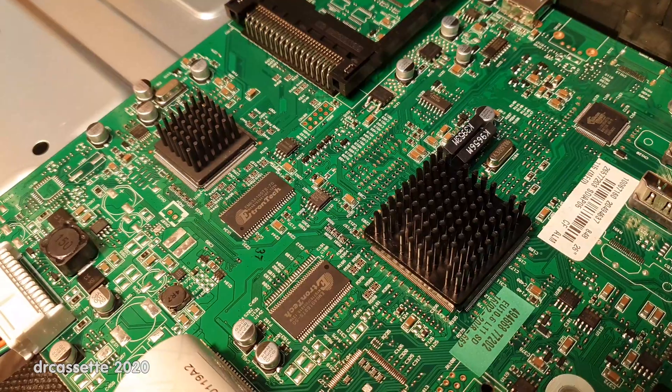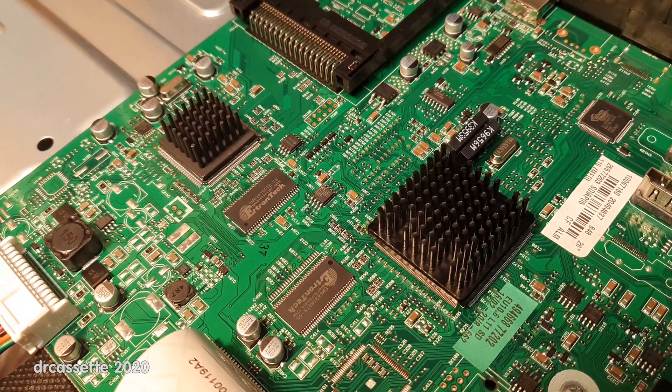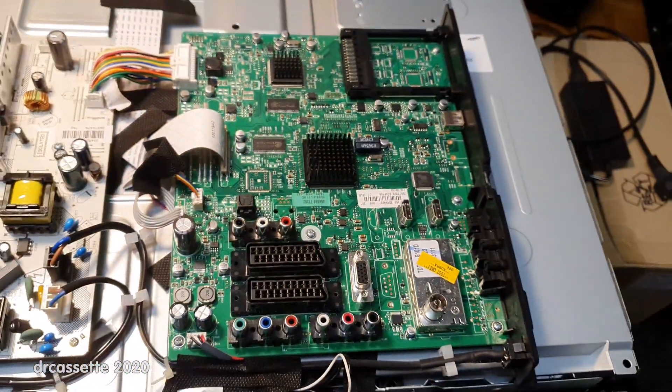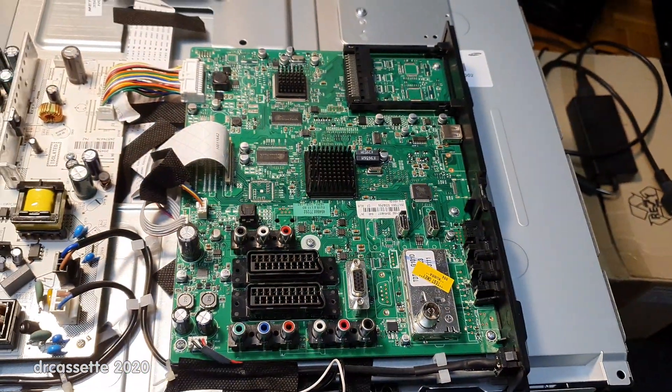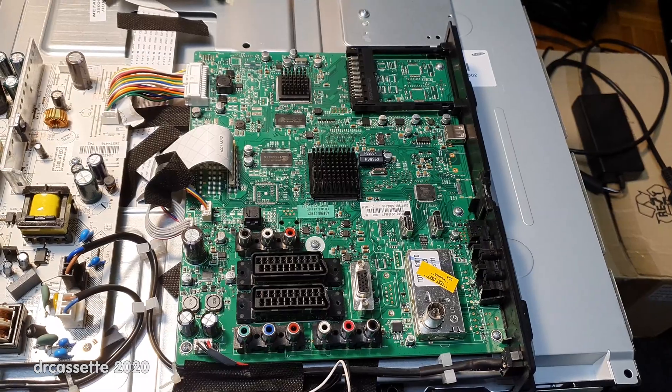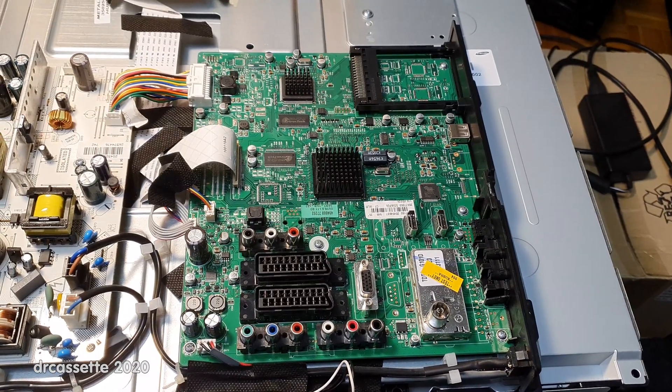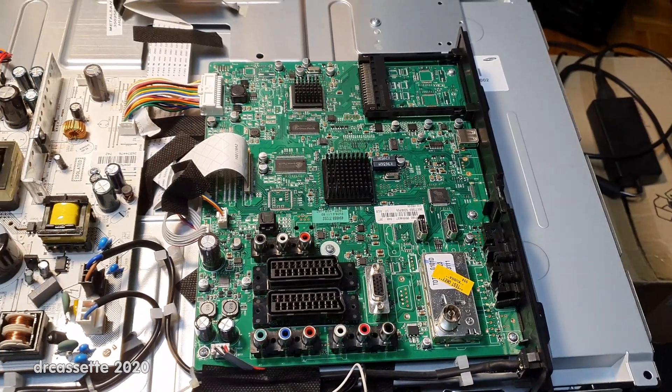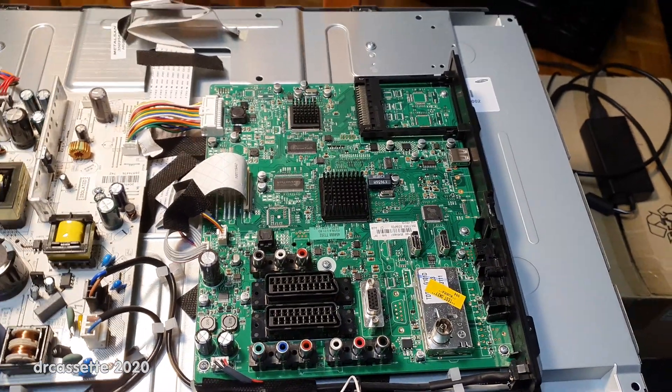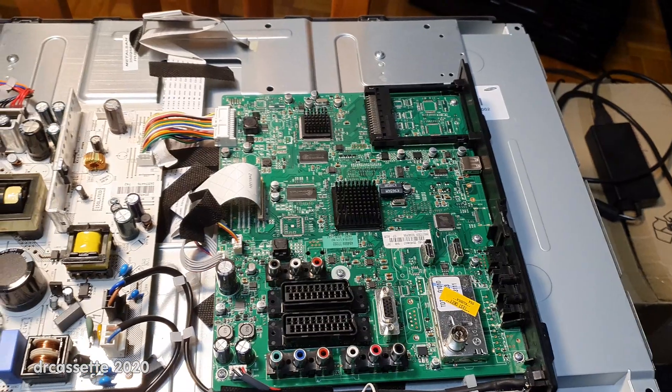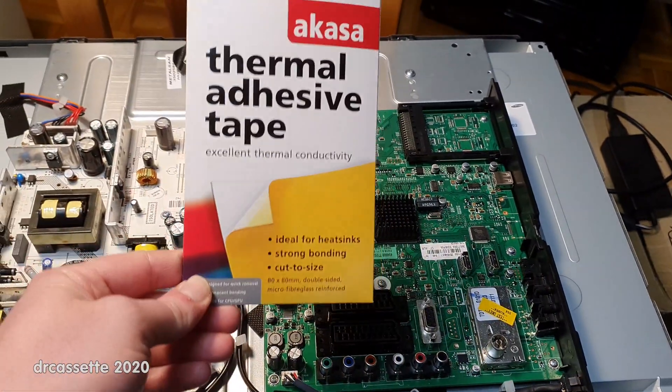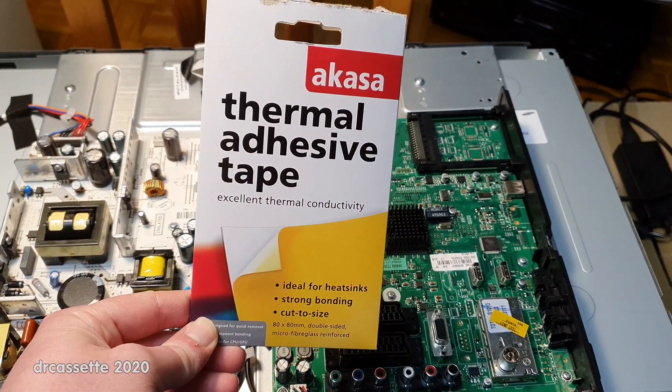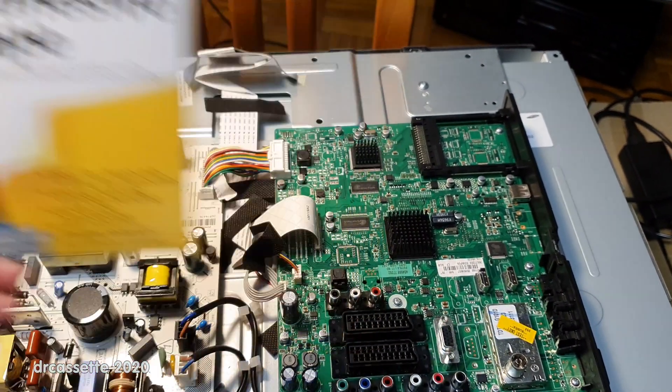Well that looks perfect. Would you be able to tell that those heatsinks are not factory standard? I couldn't. I put them in place using the double-sided thermal adhesive tape.